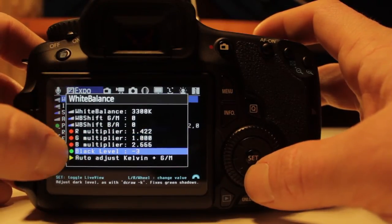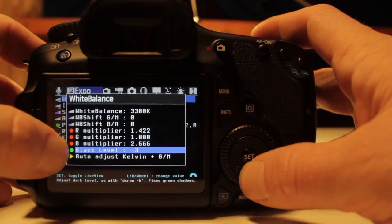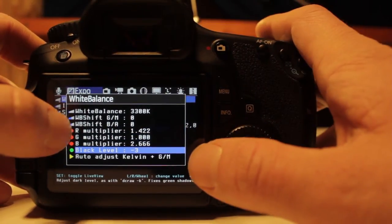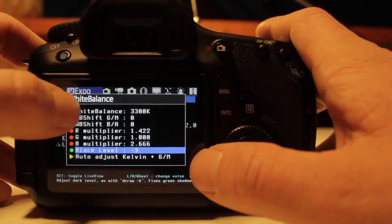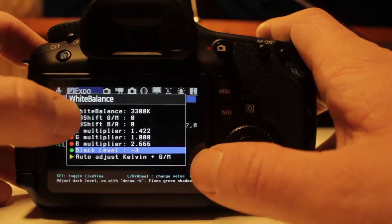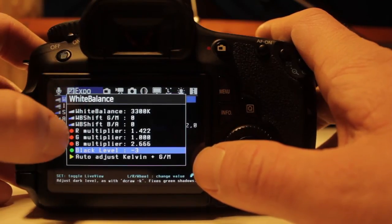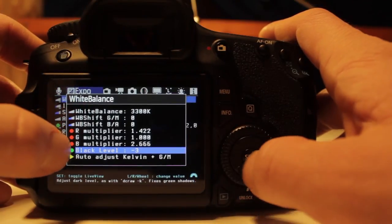You can also fine tune those adjustments here. I wouldn't touch this very much, I would just stick with the options here. This can get kind of complicated.